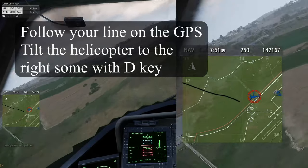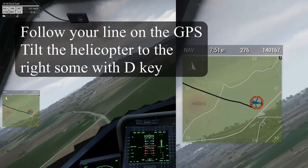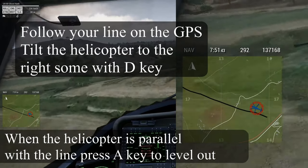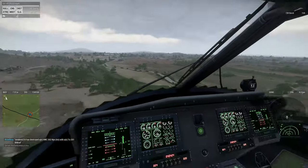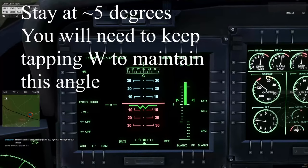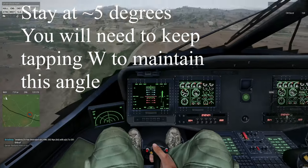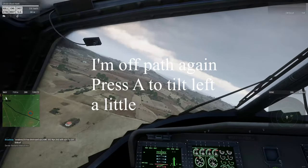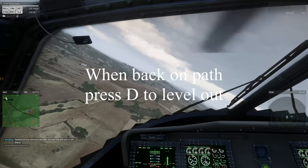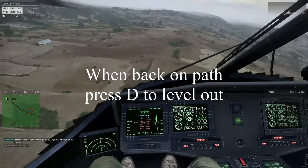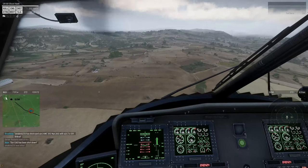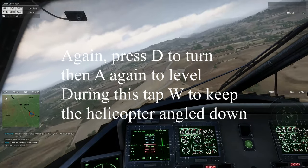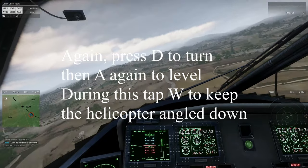Follow your line on the GPS. Tilt the helicopter to the right with D. When parallel with the line, press A to level out. Stay at about 5 degrees. You will need to keep tapping W to maintain this angle. If off path, press A to tilt left a little. When back on path, press D to level out. Press D to turn, then A again to level. During this, tap W to keep the helicopter angled down.